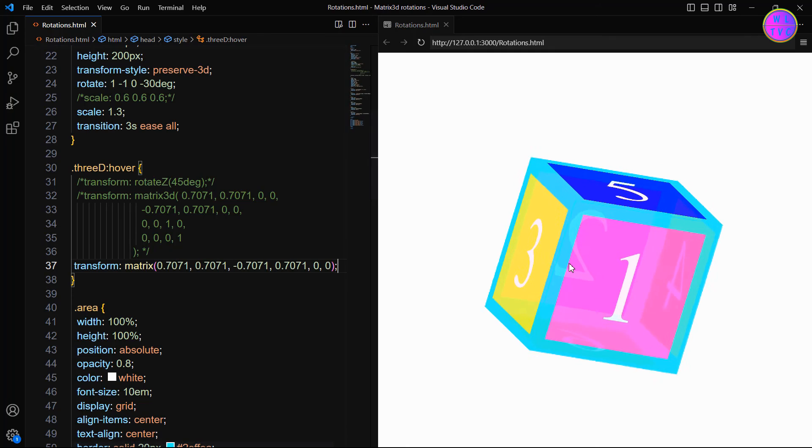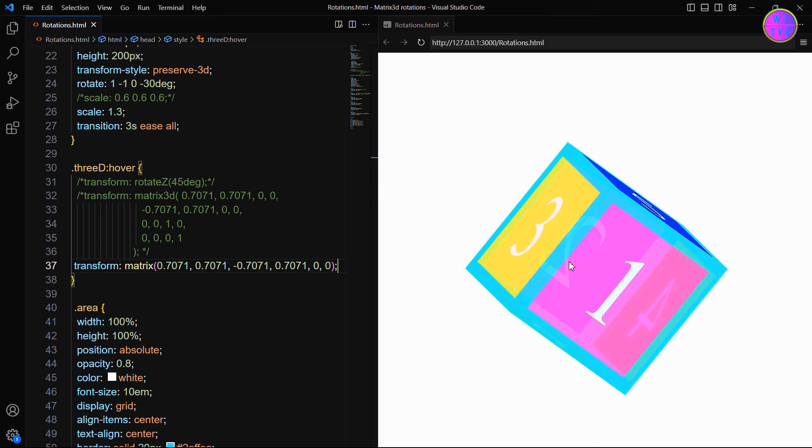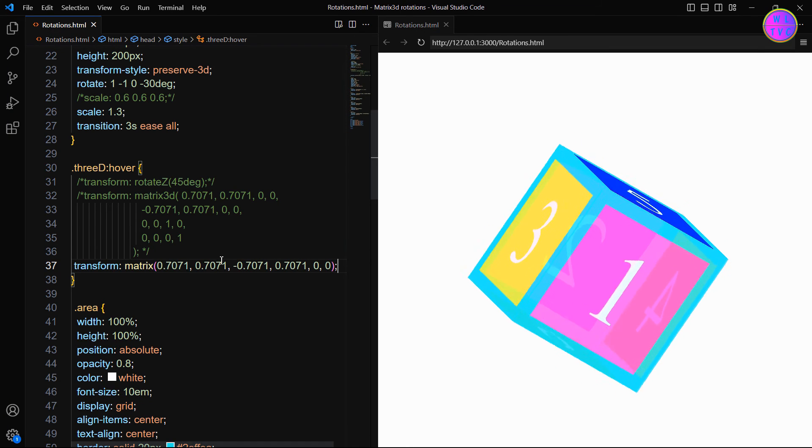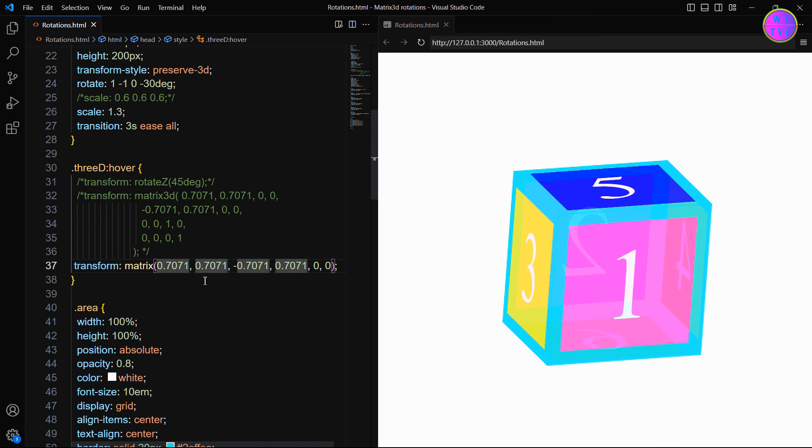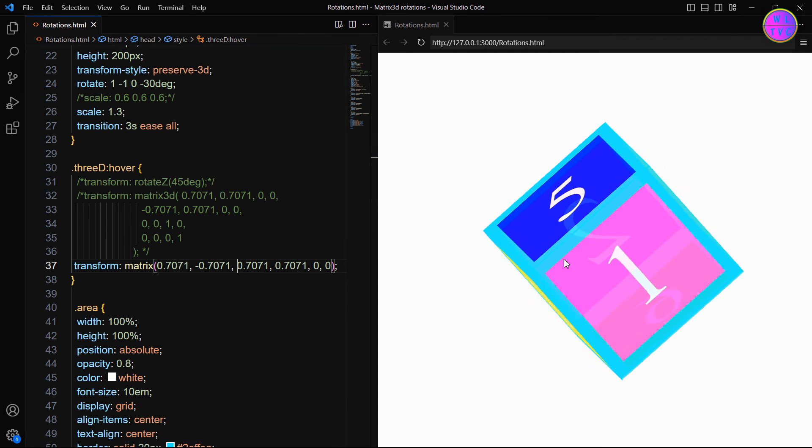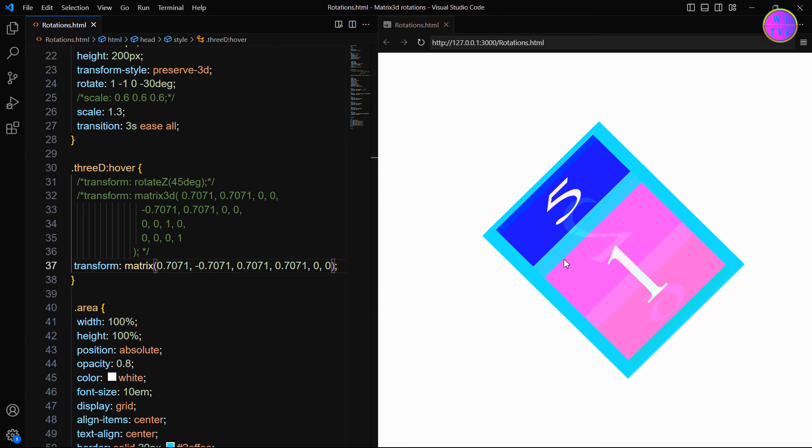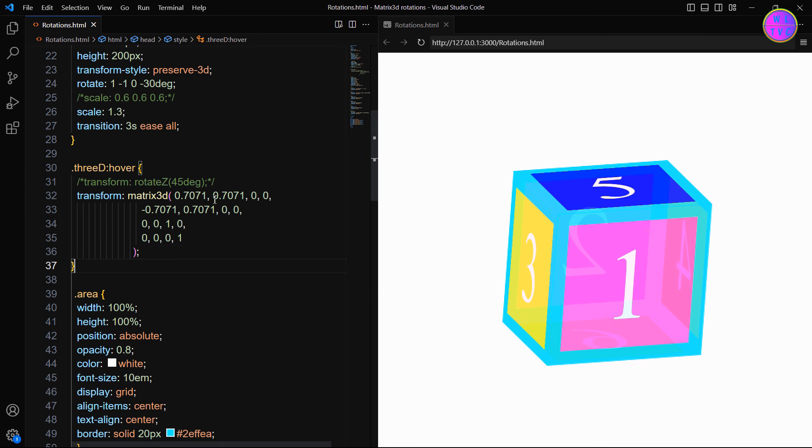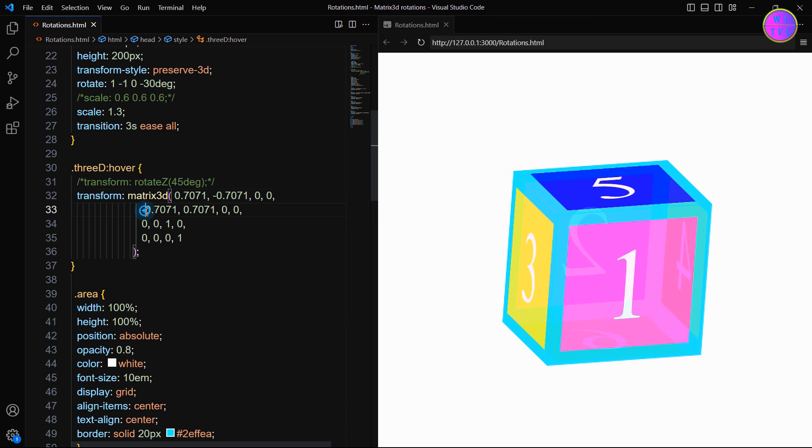To reverse the direction of rotations in matrix function, you simply need to change this first sign value to negative and then change the second sign value to positive. If it is in a matrix 3D function, you make the upper sign value negative and the lower sign value positive.